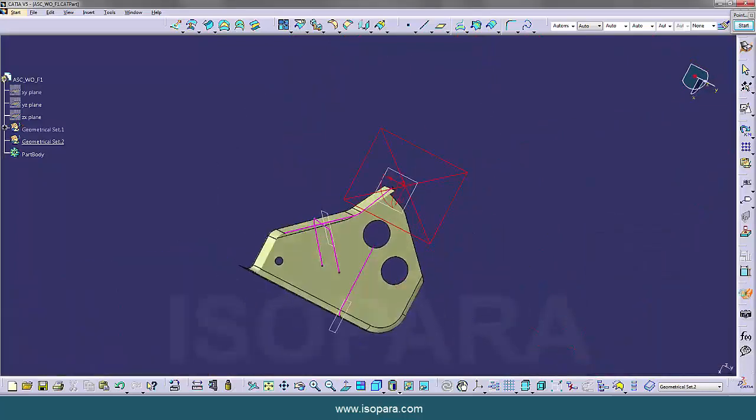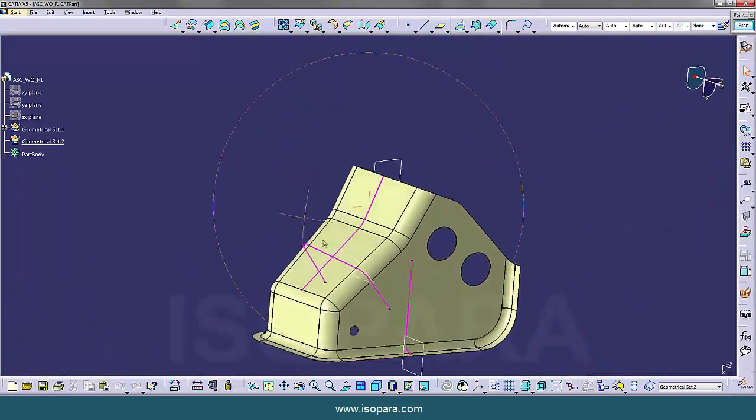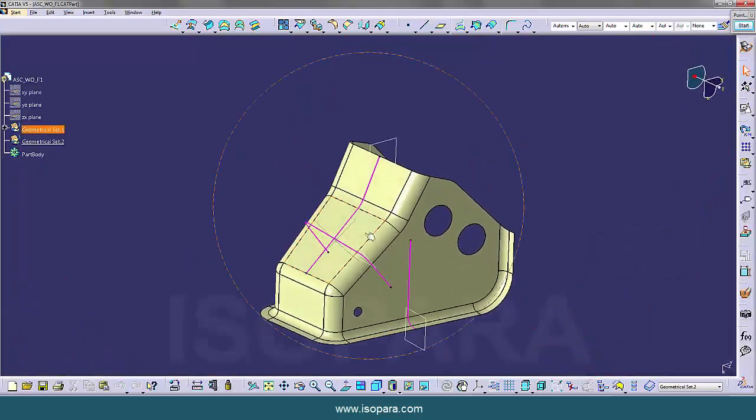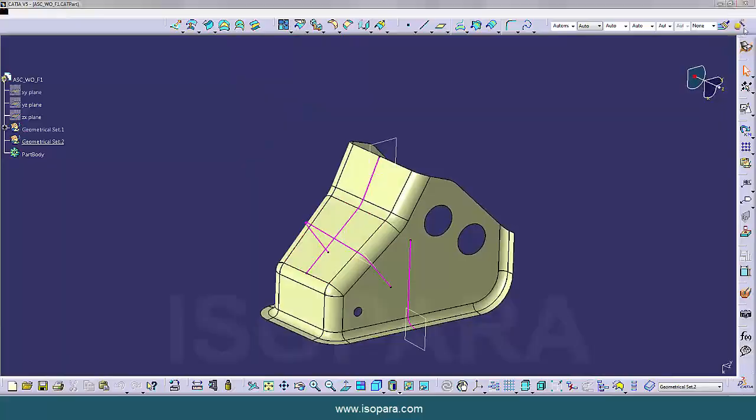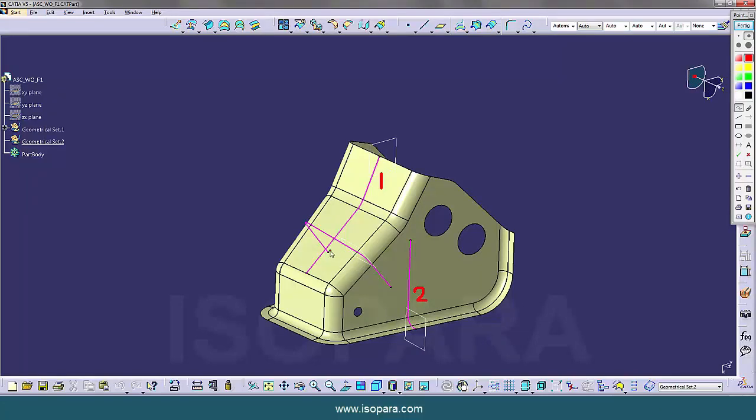First we have to measure these parameters. So in this exercise there are three master sections. This is first, this is second and this is third.